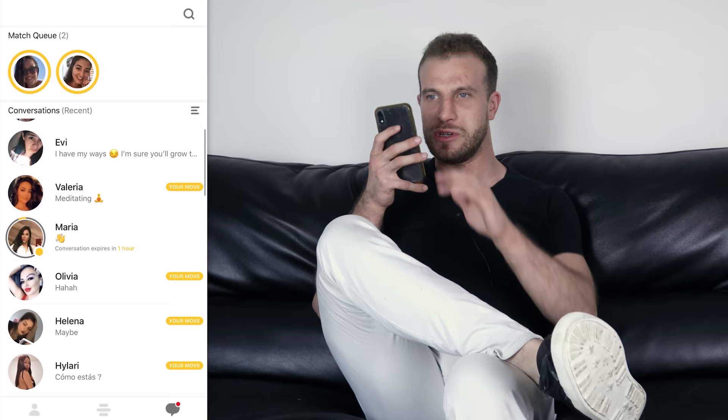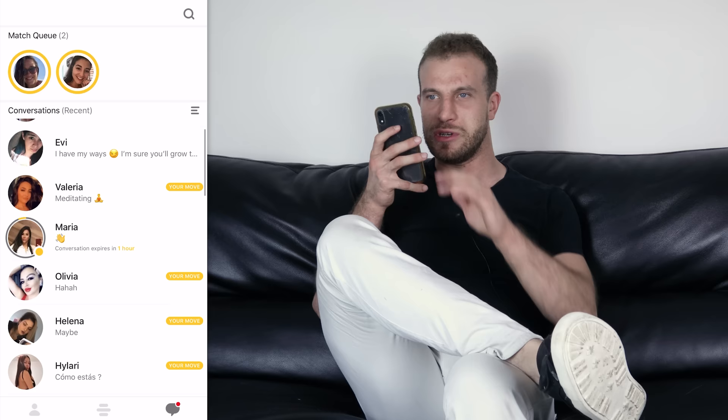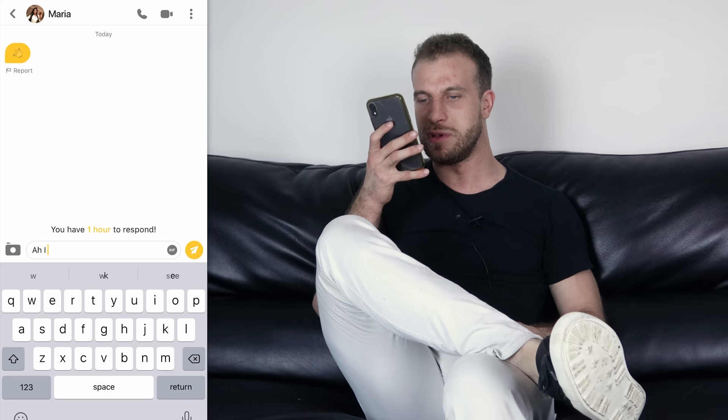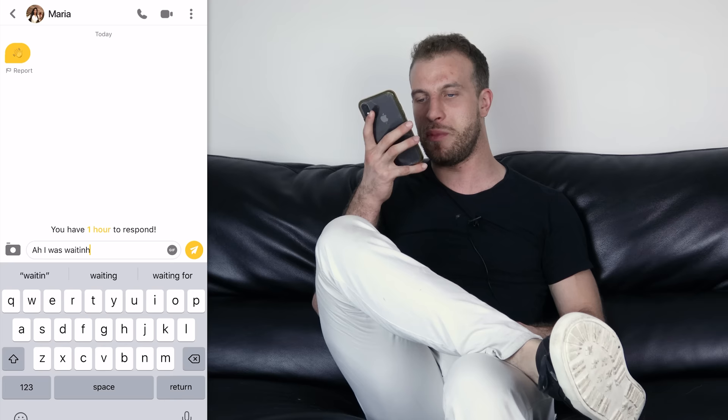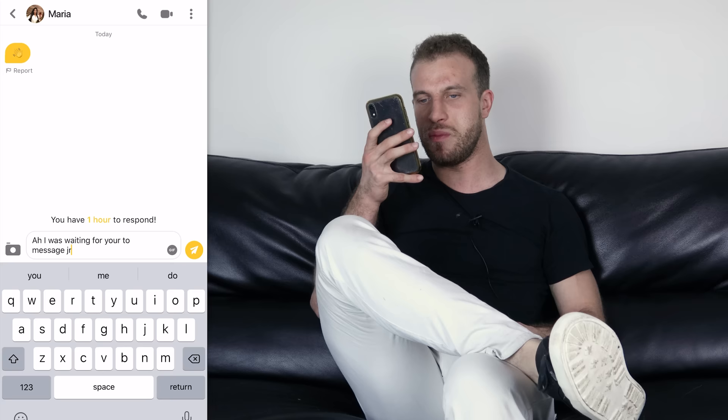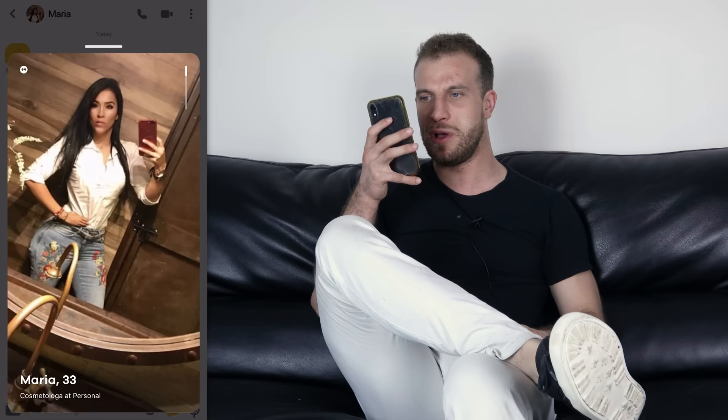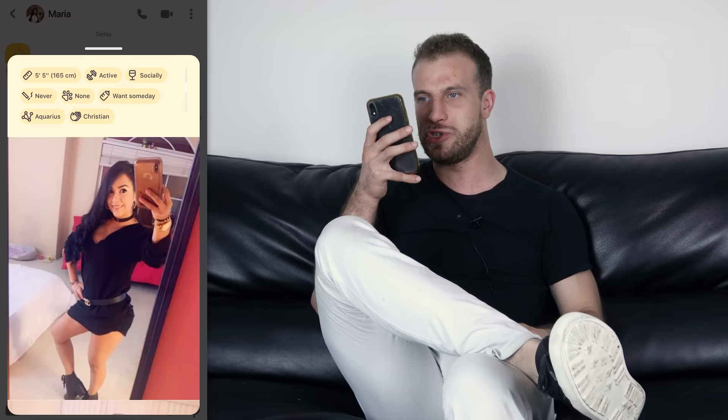Next girl sent me one of those emoji openers, so I'm going to respond with the default: 'I was waiting for you to message me' — this only works on Bumble since girls have to message first. After sending, I check her photos to make sure she's attractive. She's a cutie with some curves.